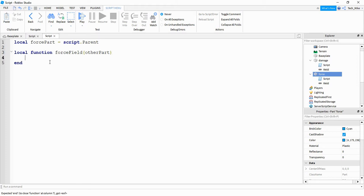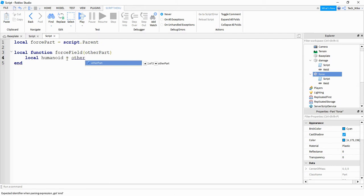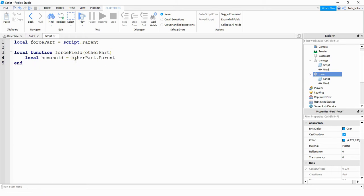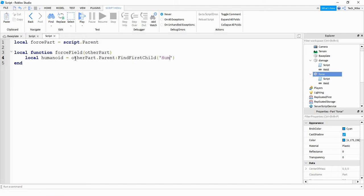Inside the function I'm going to say local humanoid and set that equal to otherPart.Parent. So if the player's foot touches the blue part, otherPart will be the player's foot, and by saying .Parent we get what that foot belongs to, which will be the player's model. Inside that player's model we're going to say :FindFirstChild and put humanoid inside the parentheses.